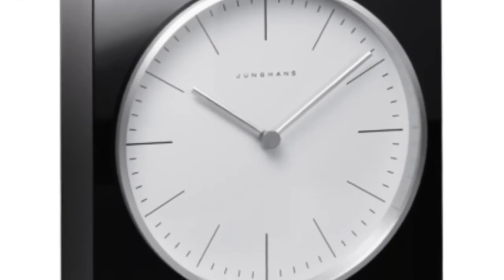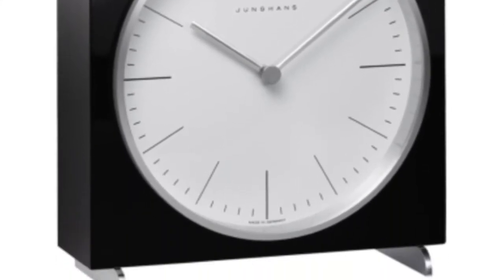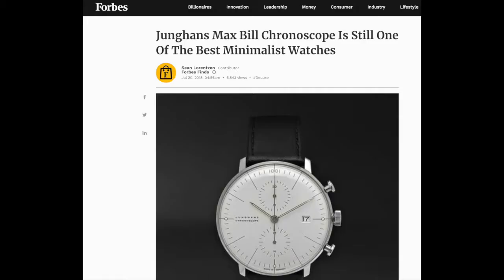To this day, his line of watches are some of the best-selling watches in the world, with Forbes magazine going as far as saying that they are the best minimalist watches on the market.